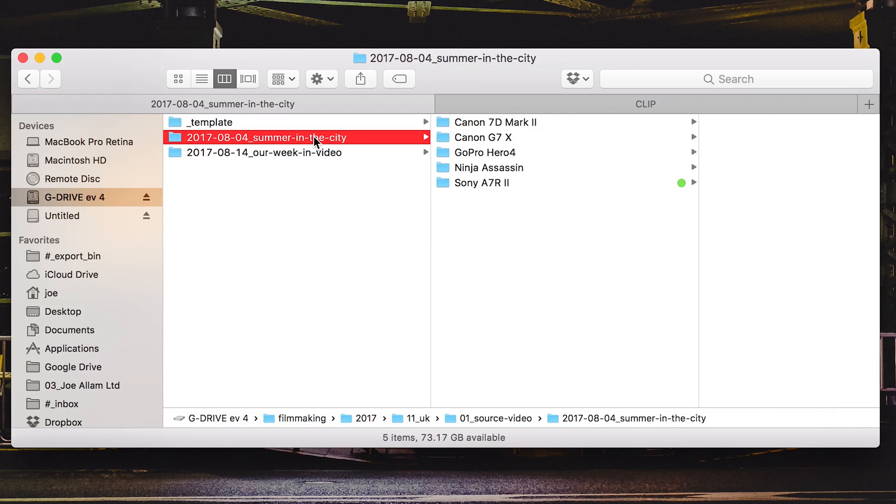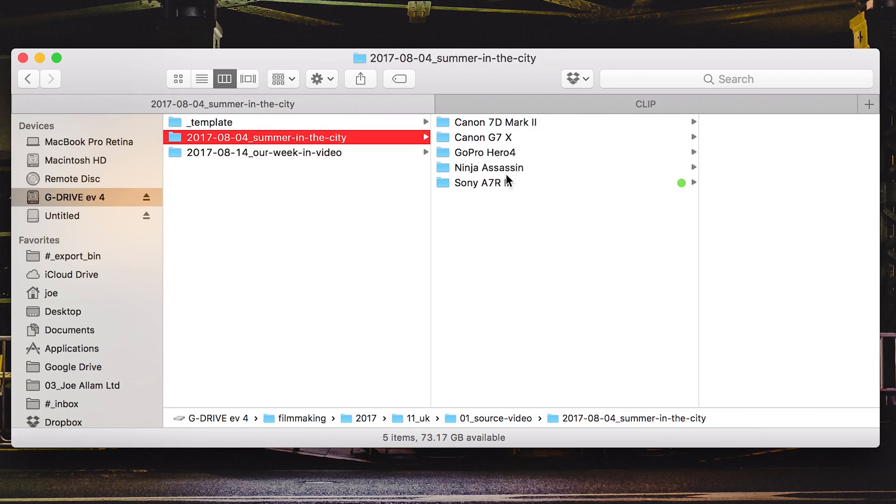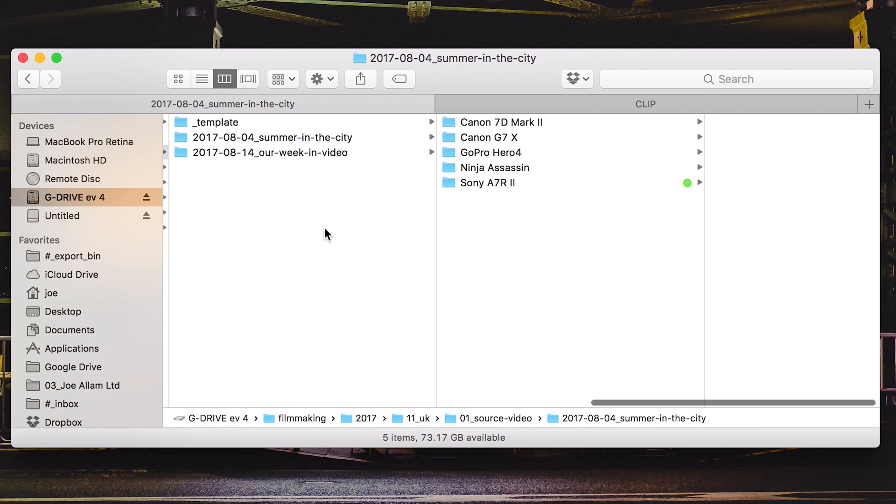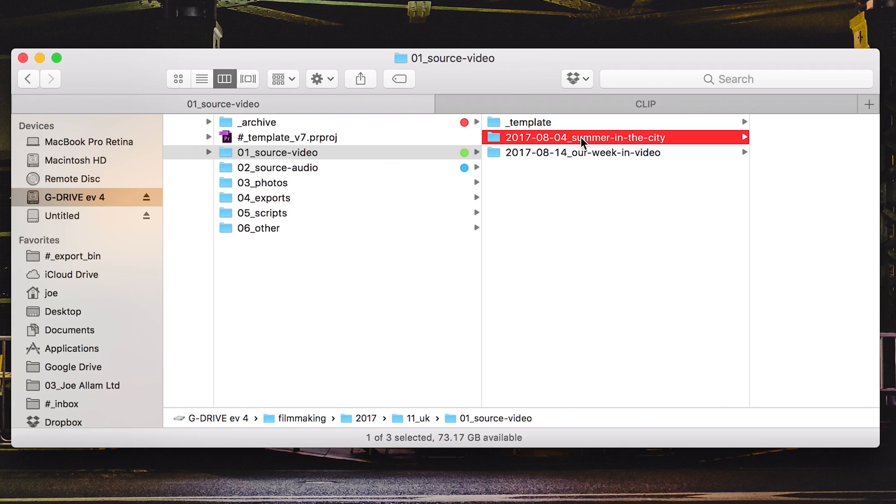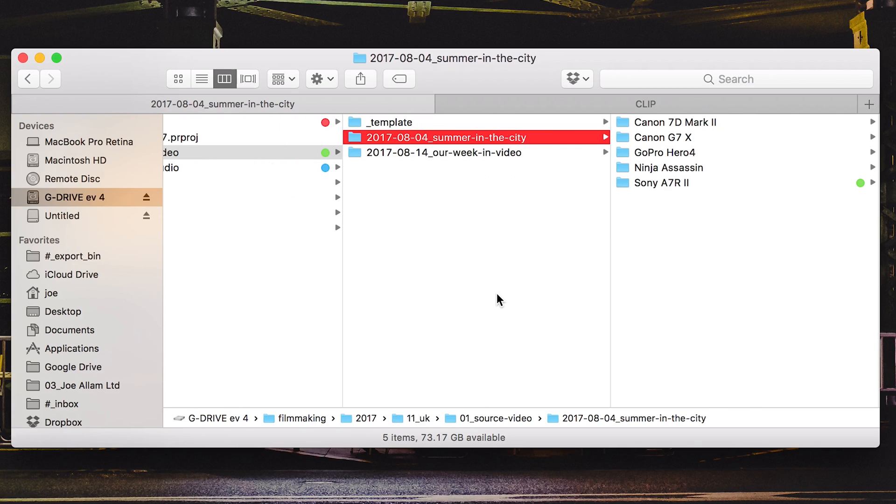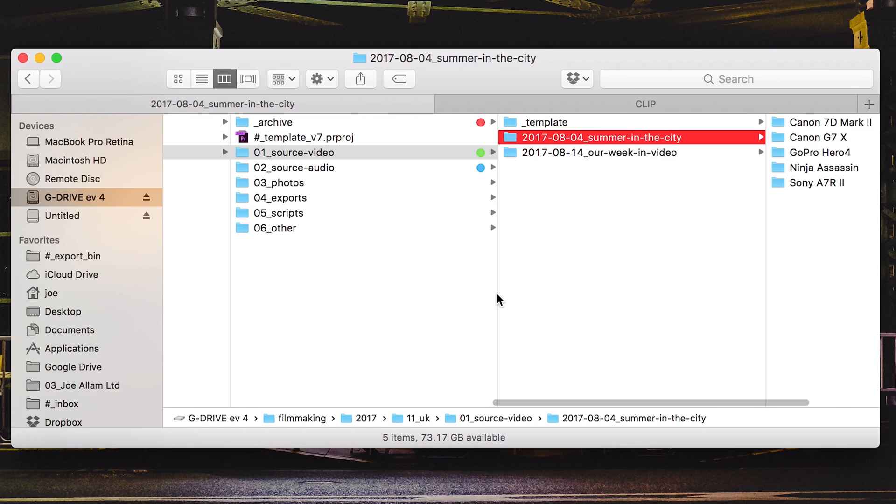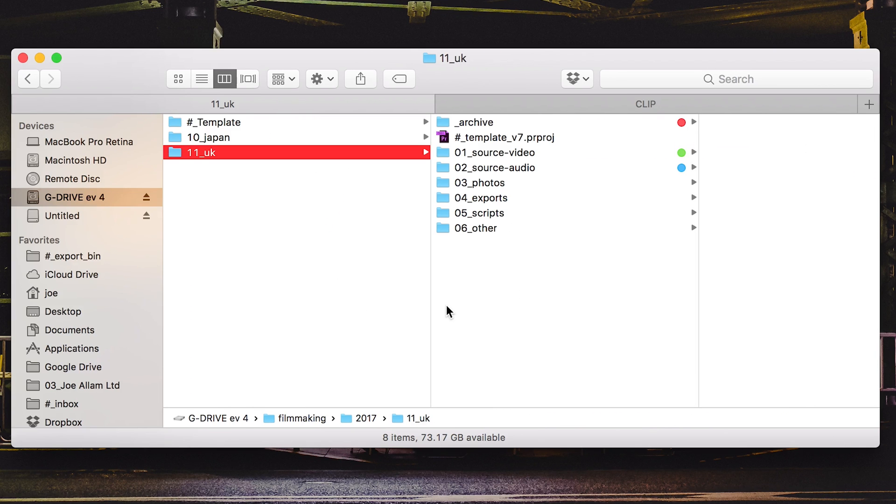And if I had any footage from other cameras I would eject this SD card, plug in the relevant other cameras SD card and repeat the process copying them into here. I don't bother to do anything with these folders other than just name them like this. And then when I come to import them into Premiere I can literally drag that whole folder and into Premiere it goes. And that is generally my import process for my videos.